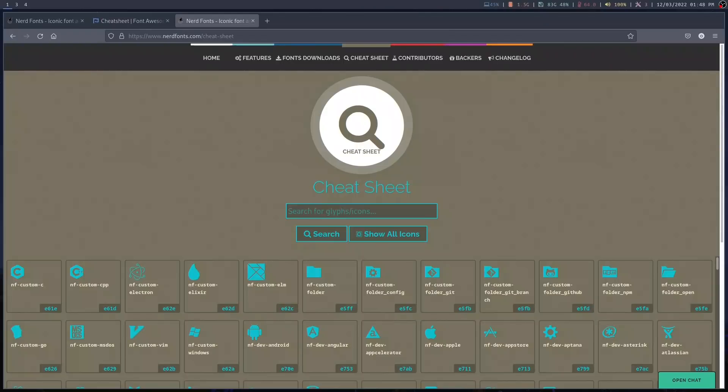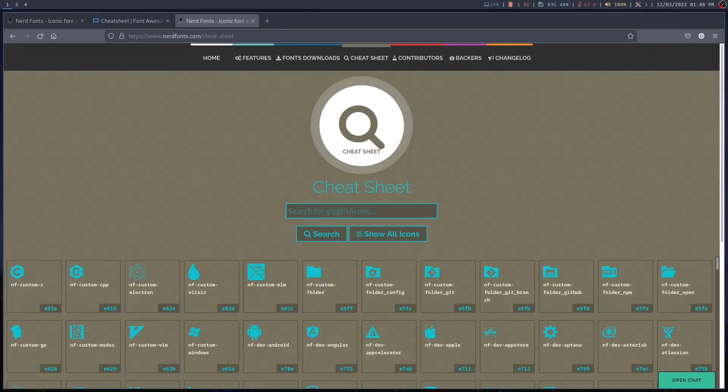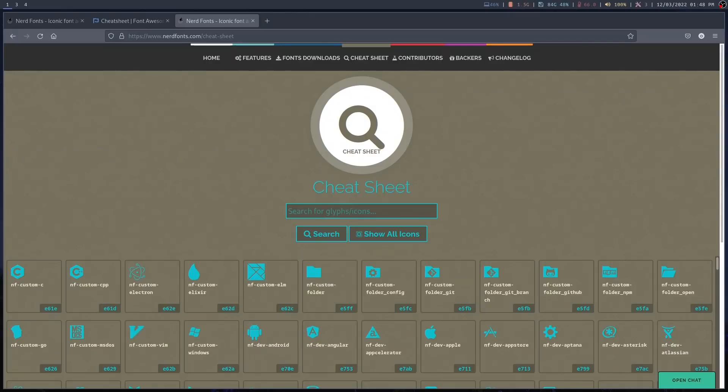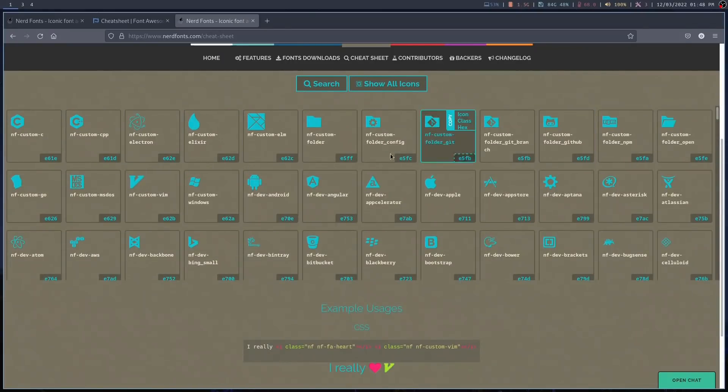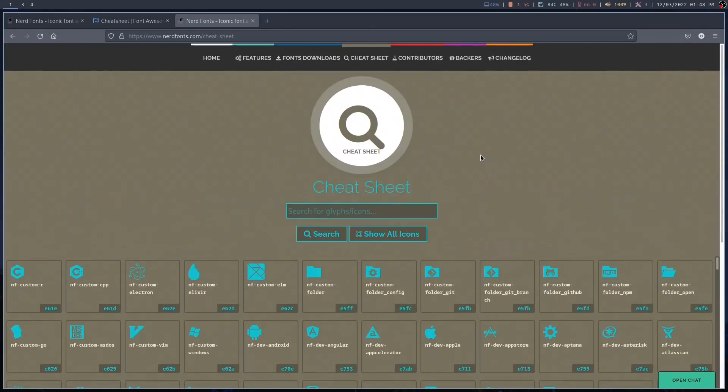Of course, you're still going to have to pick the particular picture or icon that you want to use. And again, you can use the character map applications in order to do that by going to the private use area. But NerdFonts also provide a very useful cheat sheet. And you can see this in my browser page here. And it's simply nerdfonts.com forward slash cheat dash sheet. And it lists a few icons there already. You can see them. And you can search for an icon.